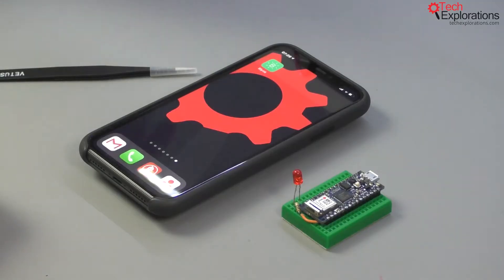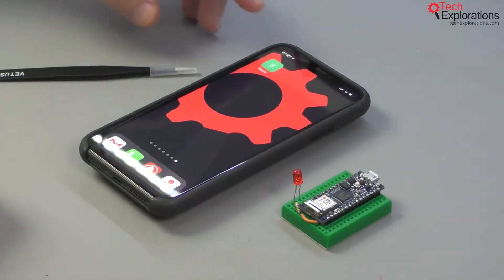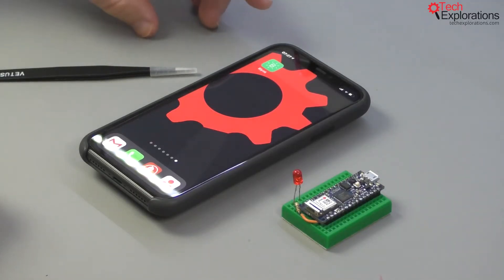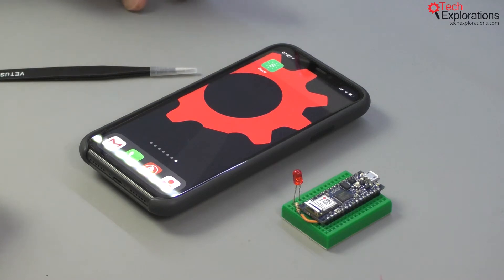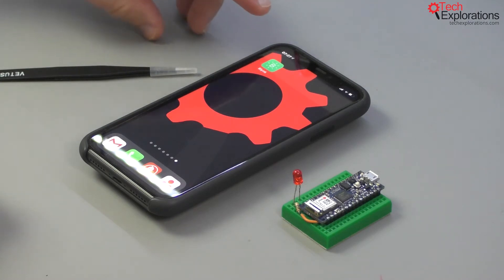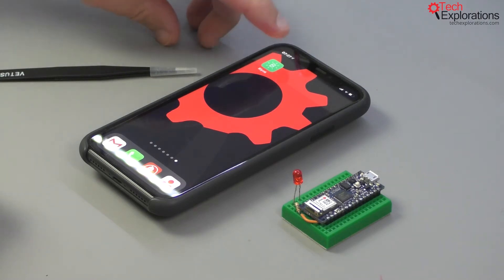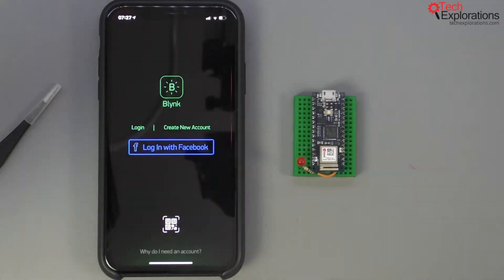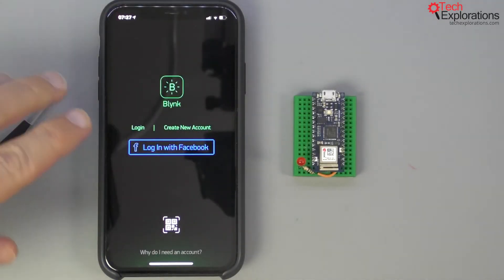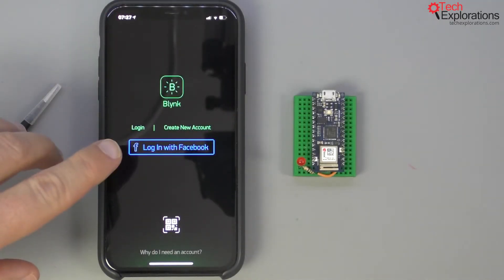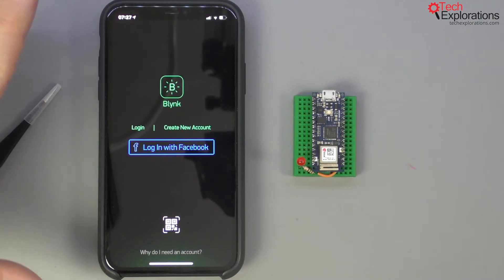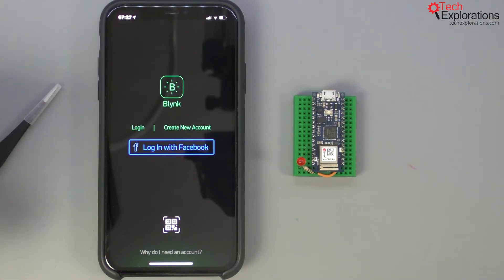To create an account you need to use the application itself. You can't create an account from the web interface or from the web page. So install the application and then open it and you are going to be greeted by the login screen or create new account screen.